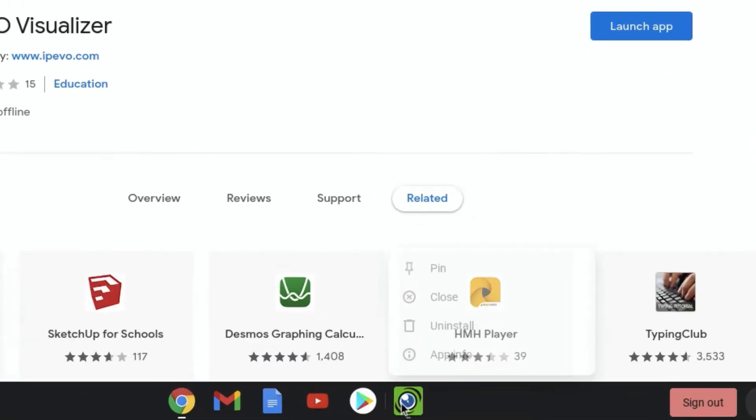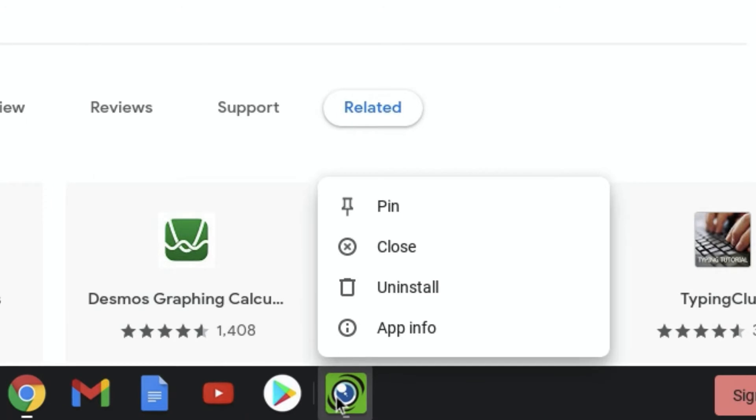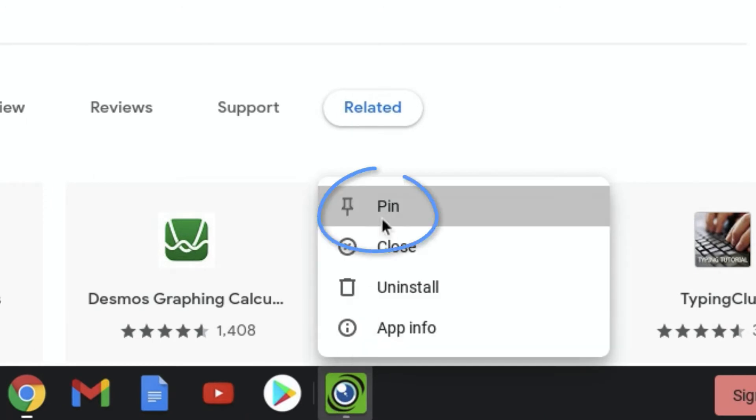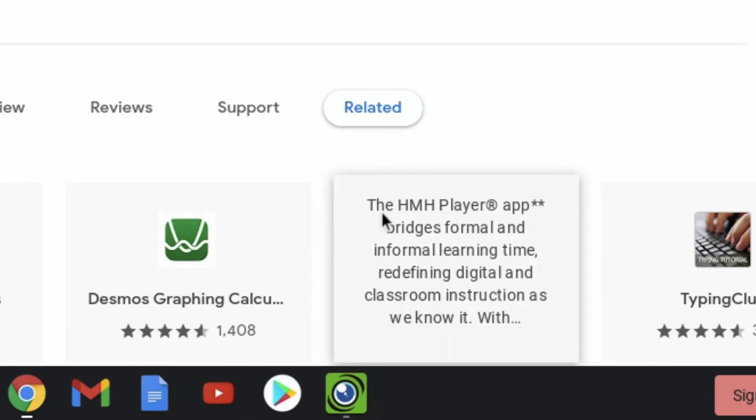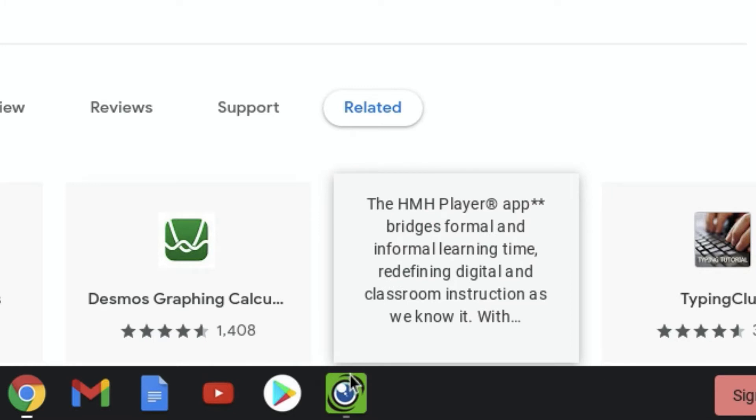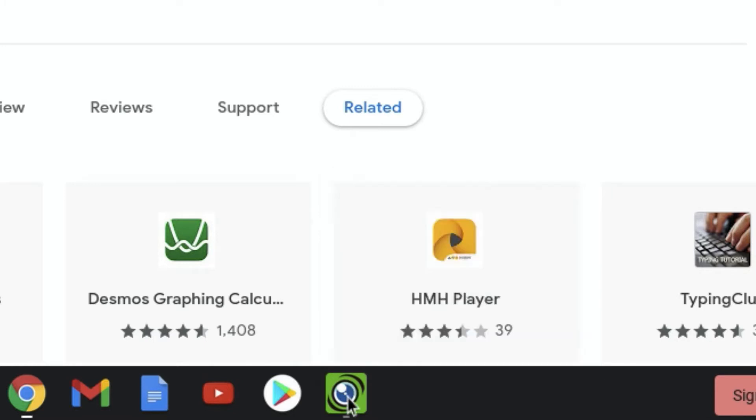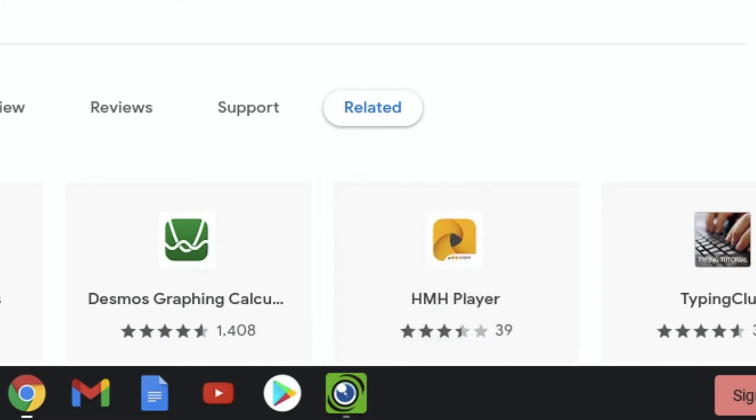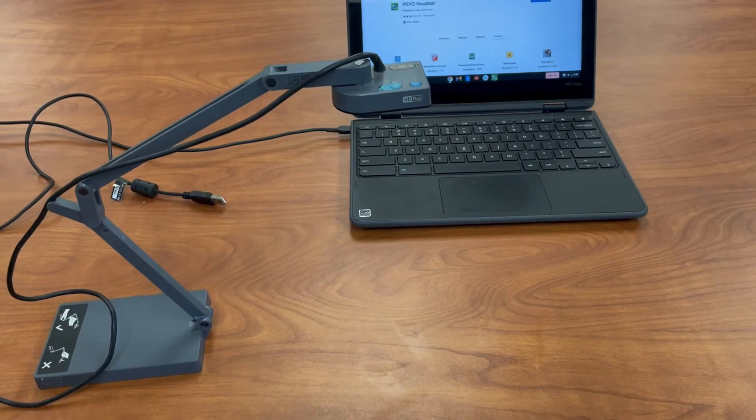If you'd like to use the app often, consider right-clicking and pinning the app to your taskbar so it will be there every time you'd like to use your Chromebook with the iPivo Visualizer.